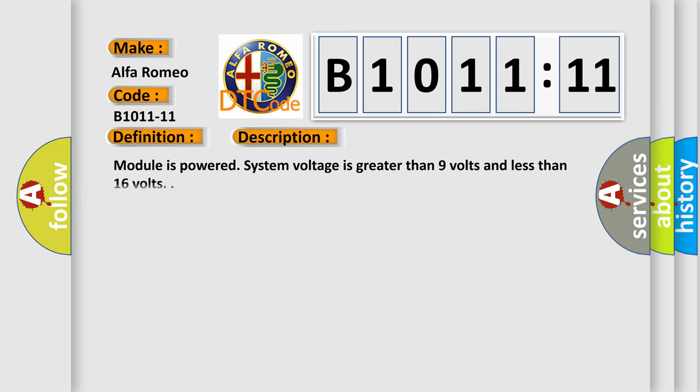And now this is a short description of this DTC code. Module is powered. System voltage is greater than 9 volts and less than 16 volts.